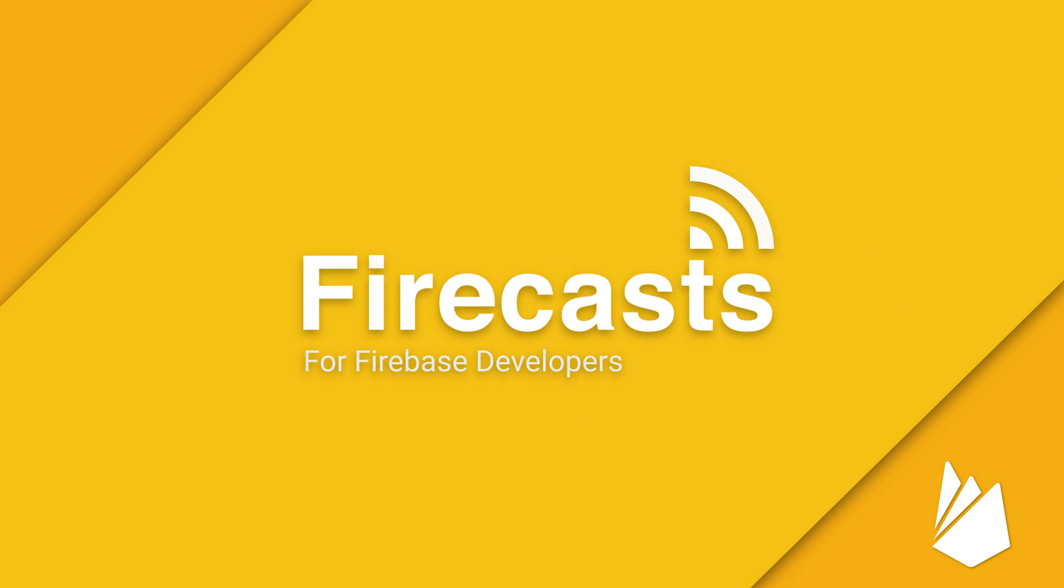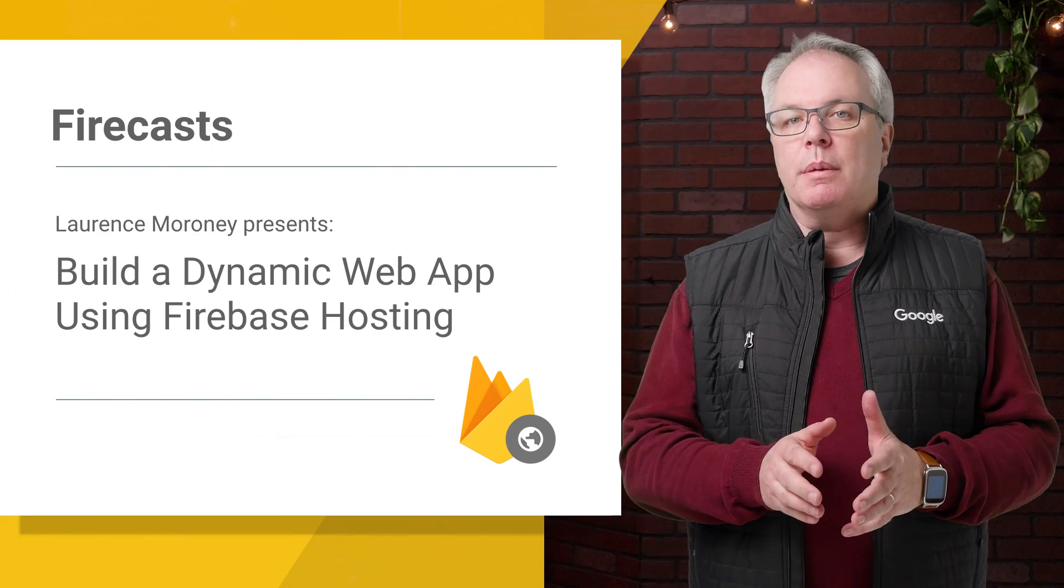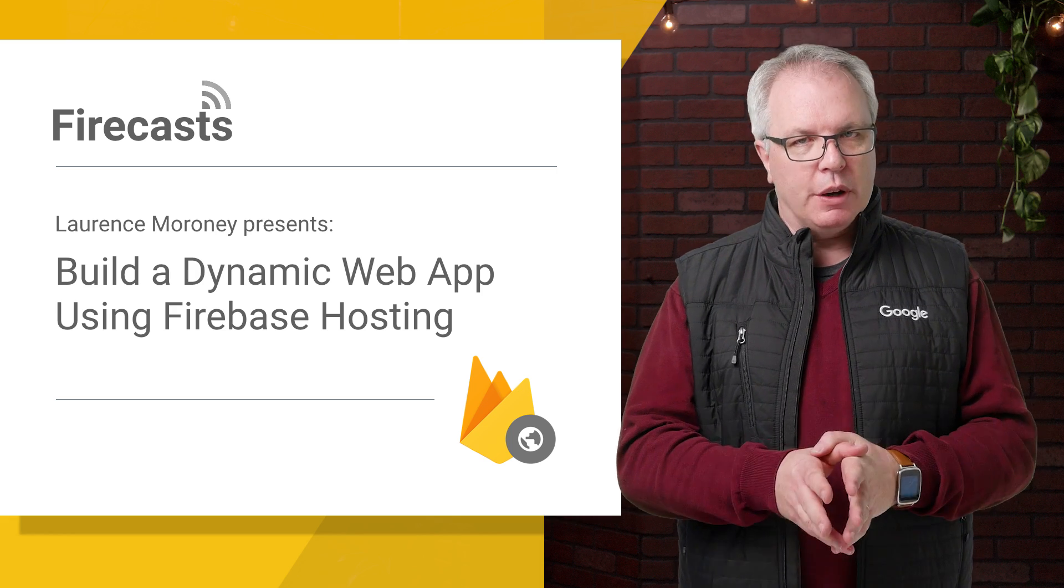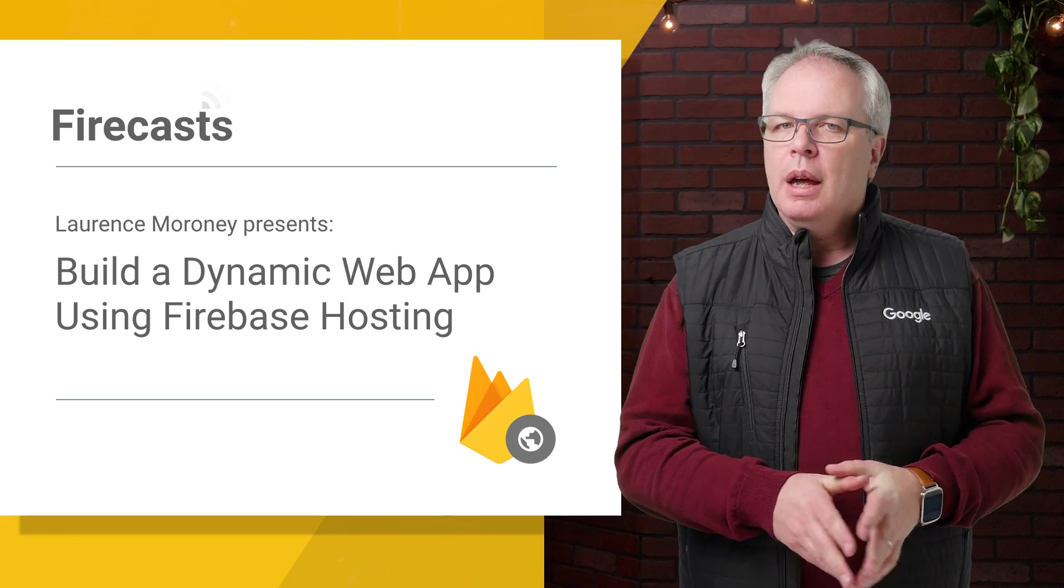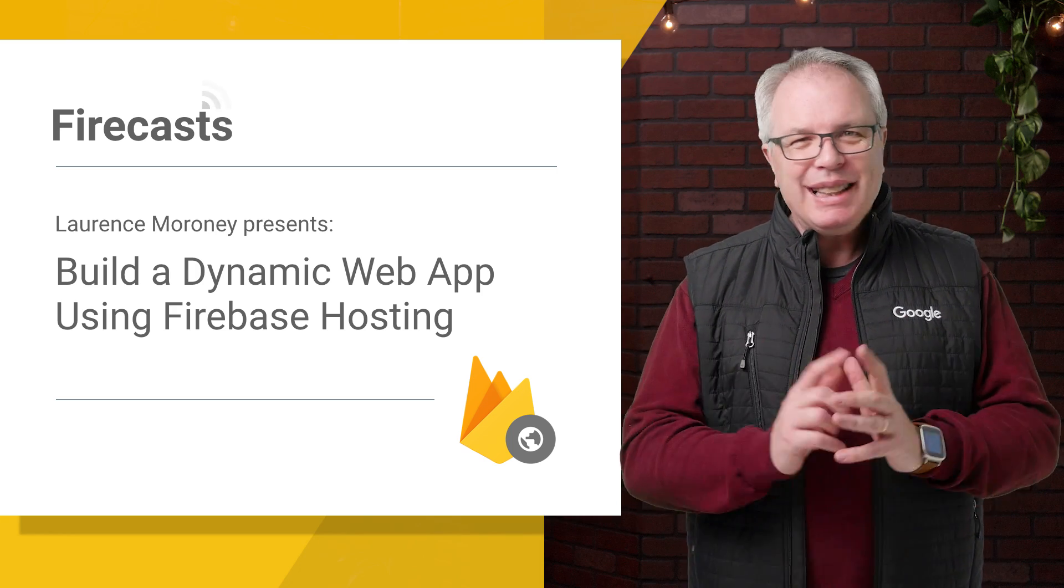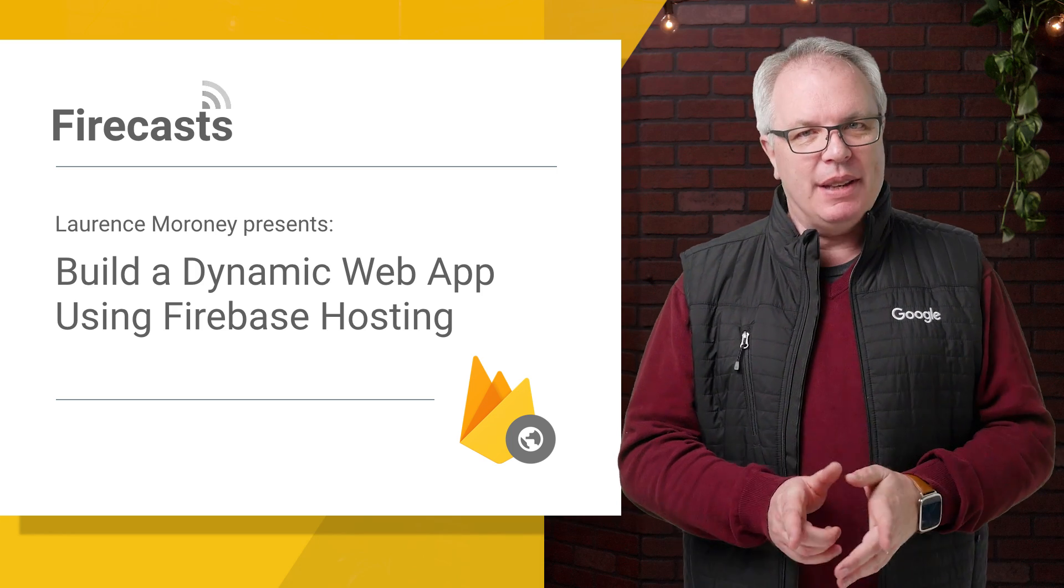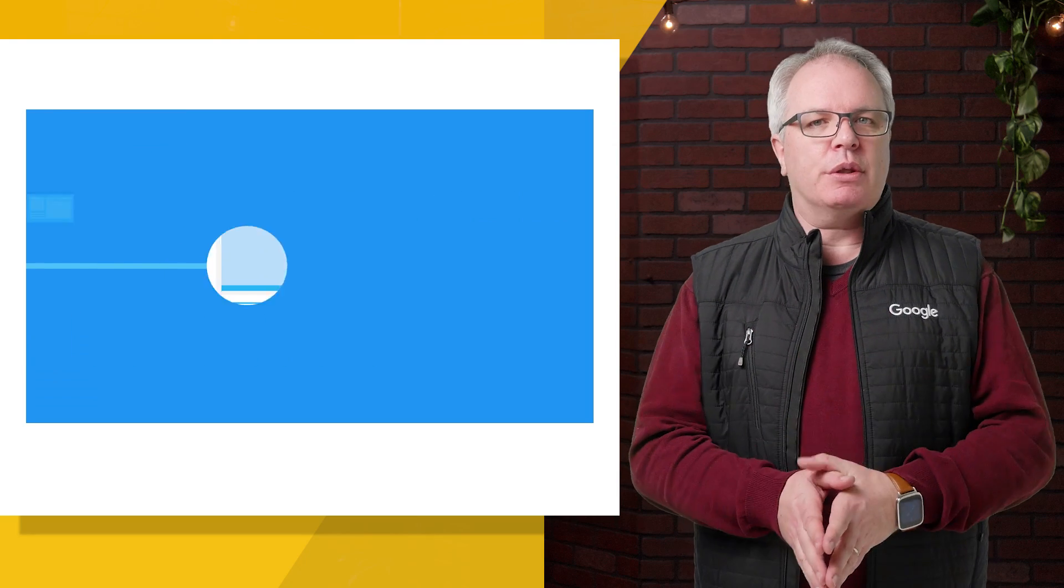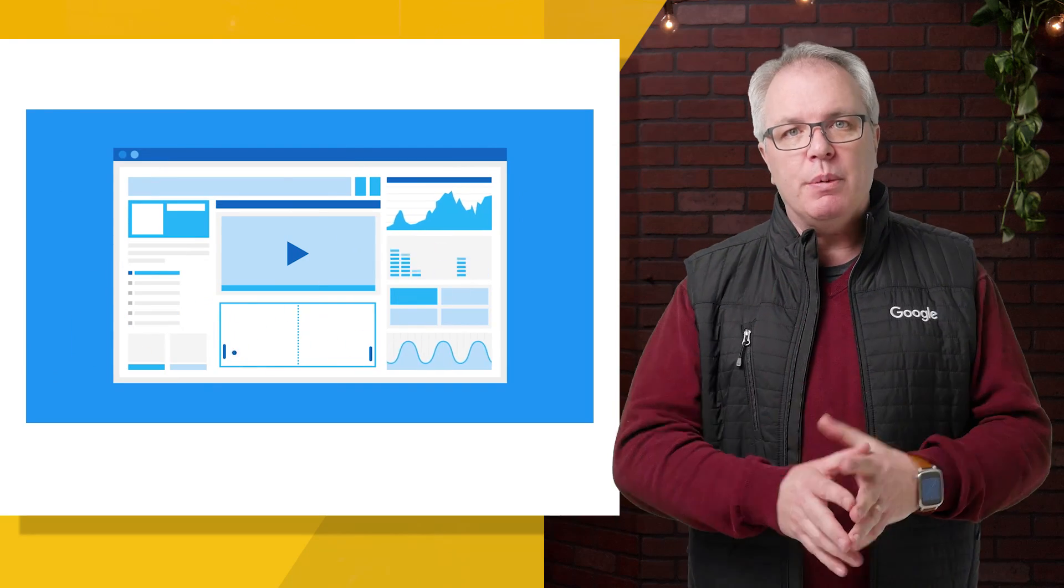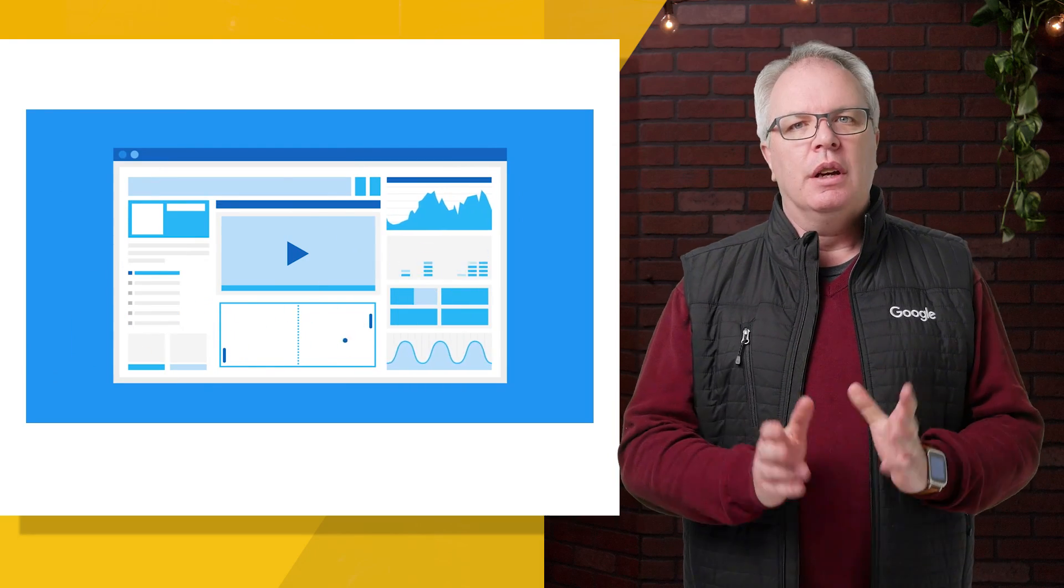Firebase Hosting provides fast and secure hosting for your web app. It works with static content, but that doesn't have to be a limitation. With powerful JavaScript frameworks, you can build very rich websites using only static files.